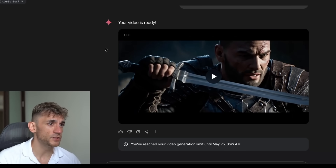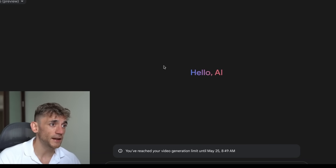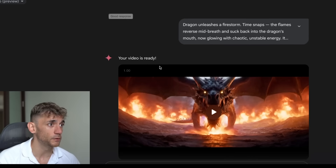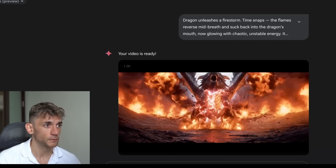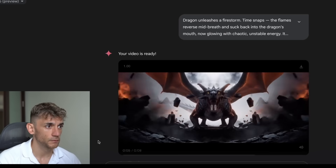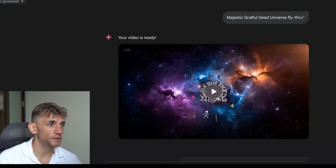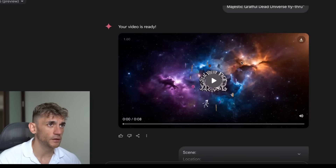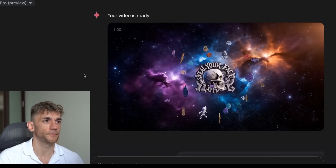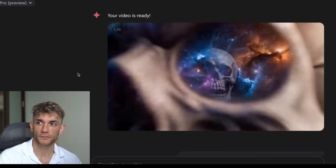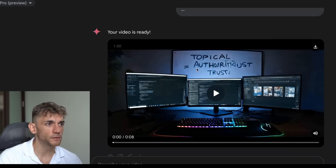In terms of the number of videos you can generate per day, I think it's something like three to five maximum from what I've experienced. I tested out a few times this morning and hit the video generation limit, which was a little annoying. Here's another one - a dragon unleashing a firestorm. We also have an example I think was a majestic Grateful Dead universe fly-through - that's really trippy.